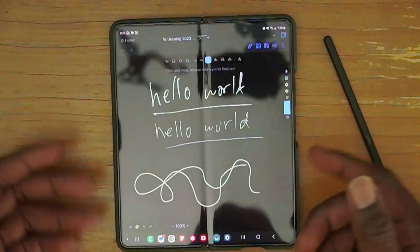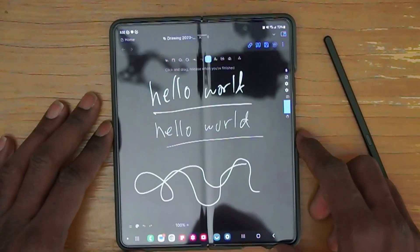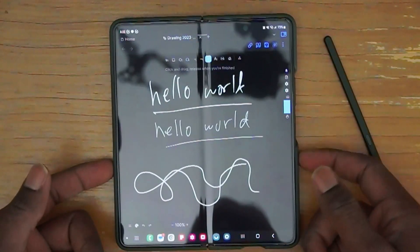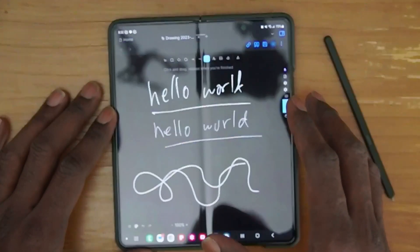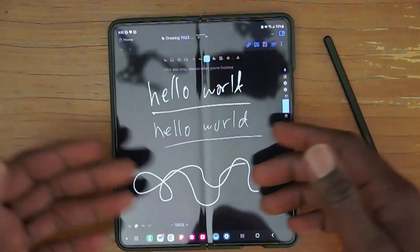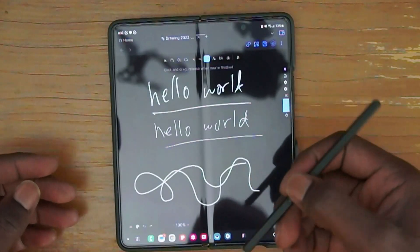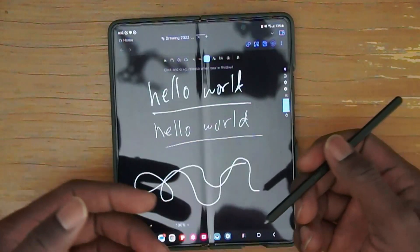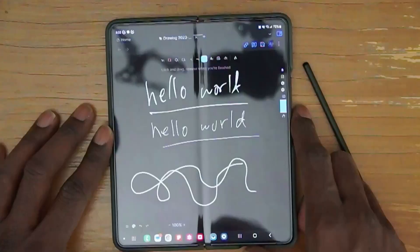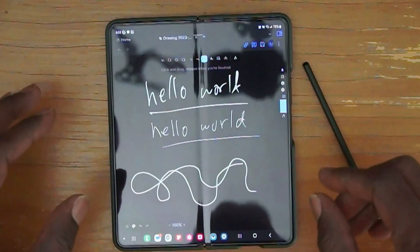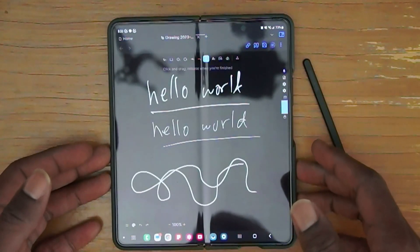Other than that, Obsidian on this device works pretty well. I definitely would not recommend paying for a Fold 5 just to use Obsidian, but if you already have the device, Obsidian works very well on it — you get more screen real estate and the benefit of pen input, which you wouldn't typically have on a desktop. That's it for this video; if you found the information useful, go ahead and like and subscribe to the channel. Until next time, have a nice day!